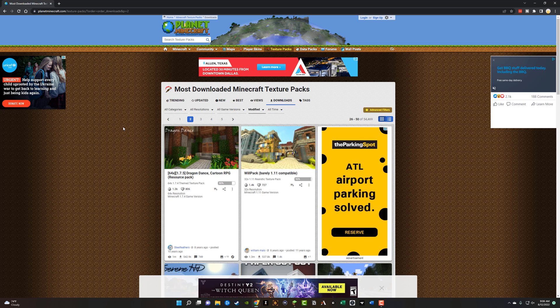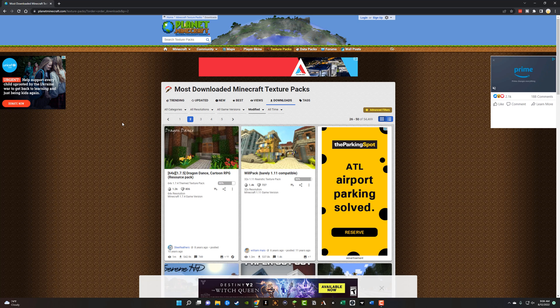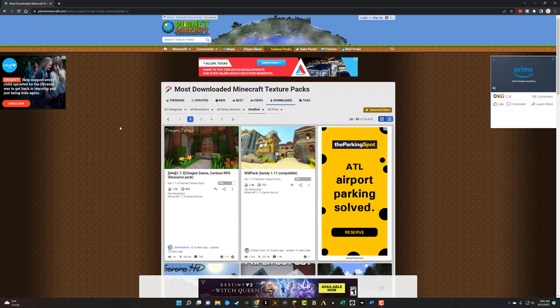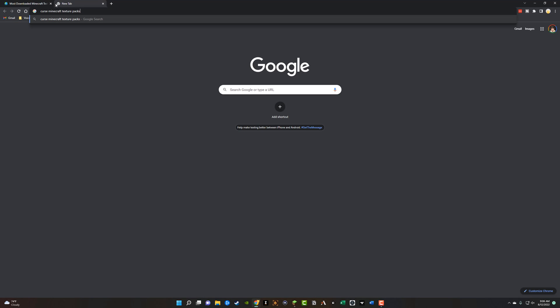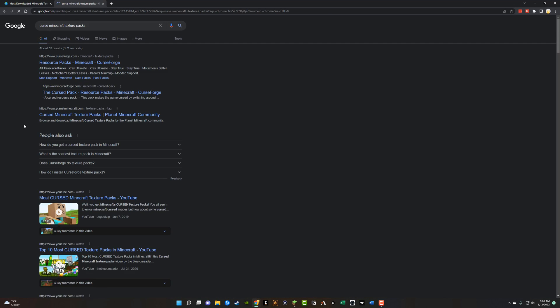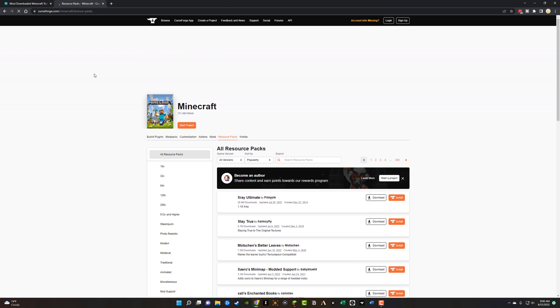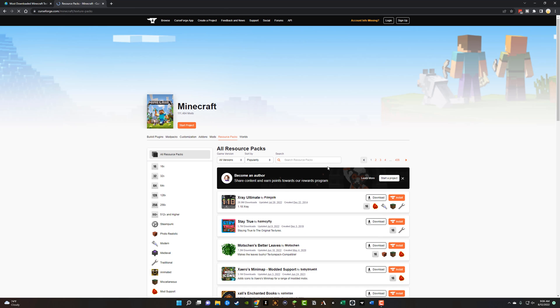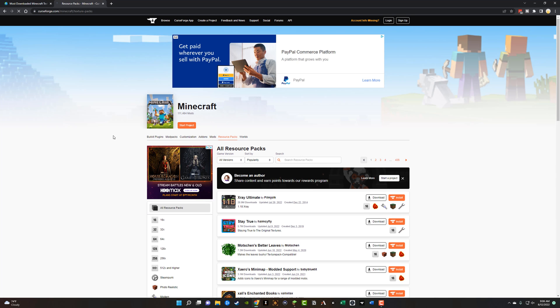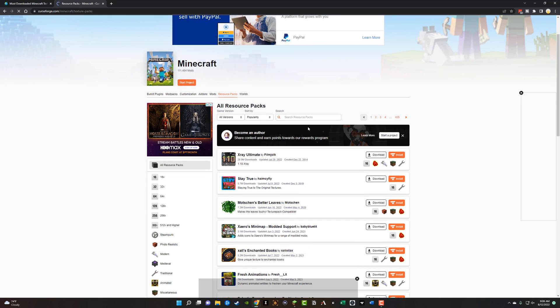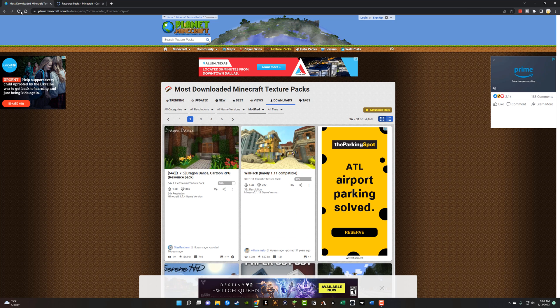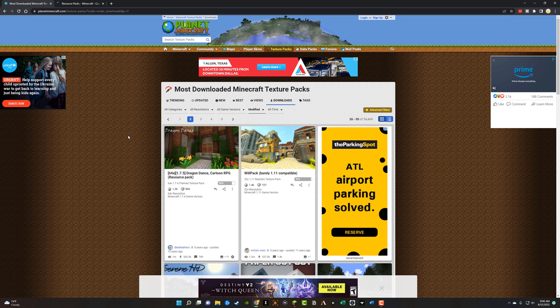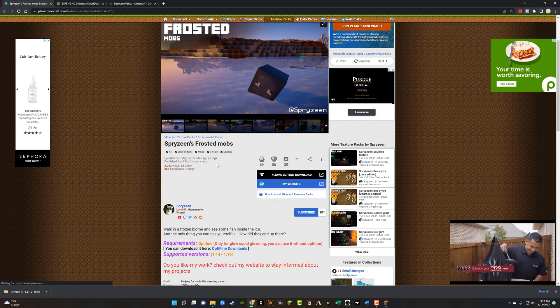I decided to show you an easy way of doing it. I went to planet minecraft.com or you can go to a site called CurseForge. So if we go here and type in Curse Minecraft texture packs and then hit enter, you'll see here that the resource packs from CurseForge, the list on their site will come available. So it doesn't matter. You can get them from Curse, you can get them from Planet Minecraft, or you can even Google them individually.